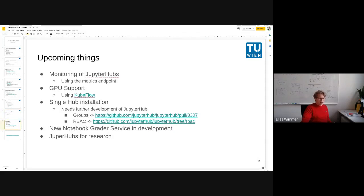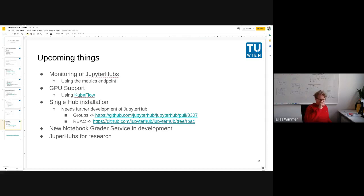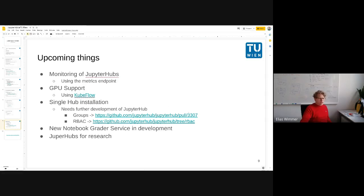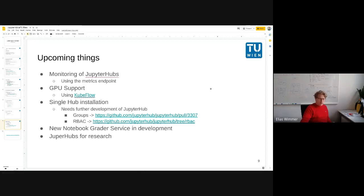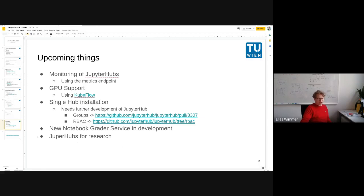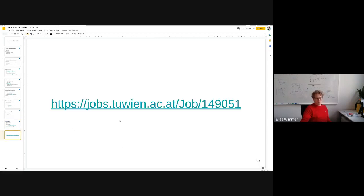A few things that we are currently developing: we want to have more fine-grained monitoring. GPU support is still a question asked a lot from our researchers and lecturers. We had quite a few problems with the grading service nbgrader and right now we are developing a new grading service based on nbgrader that should fix a lot of these issues. When we are ready we will release it as open source. And of course there's always the plan to have JupyterHubs for research.